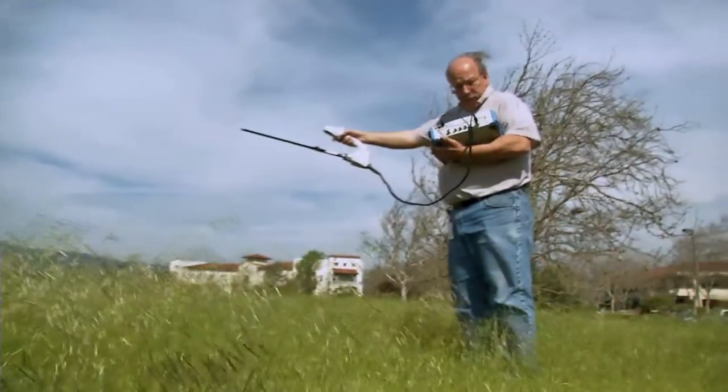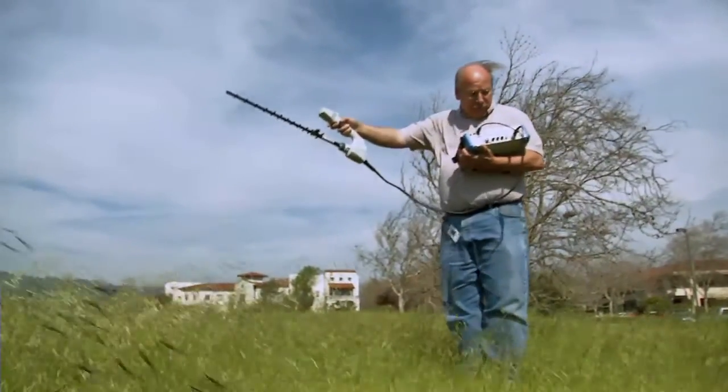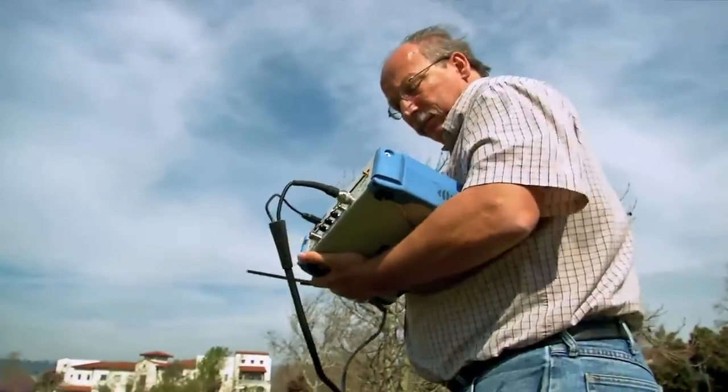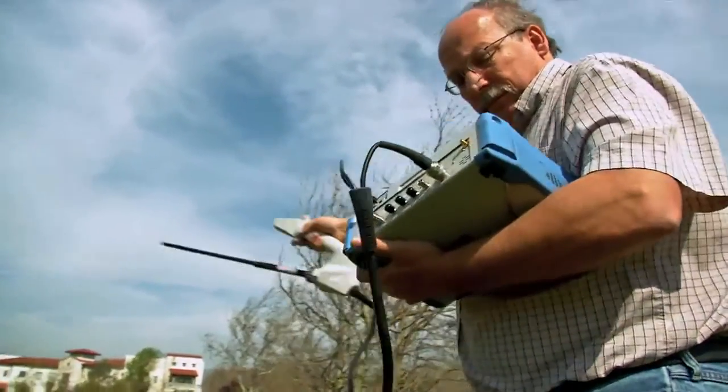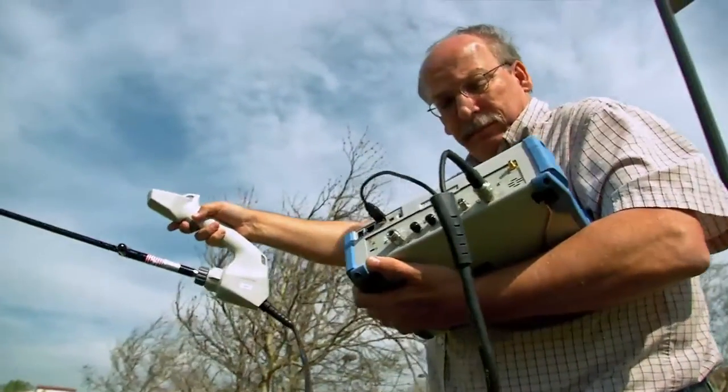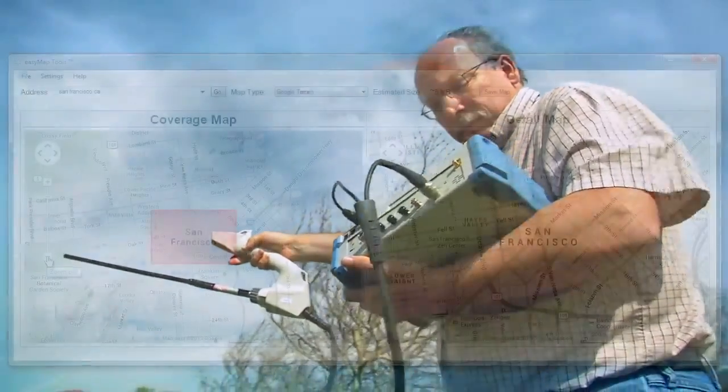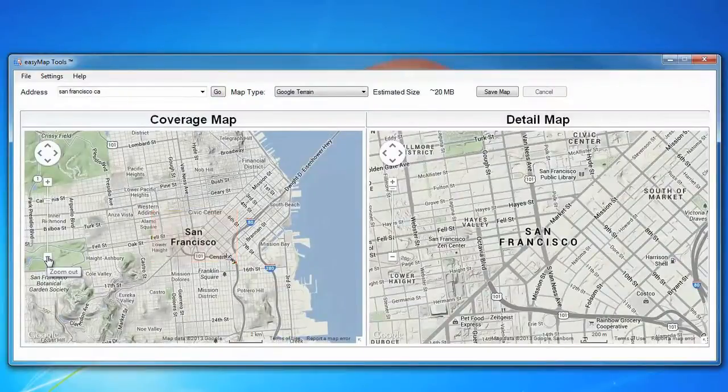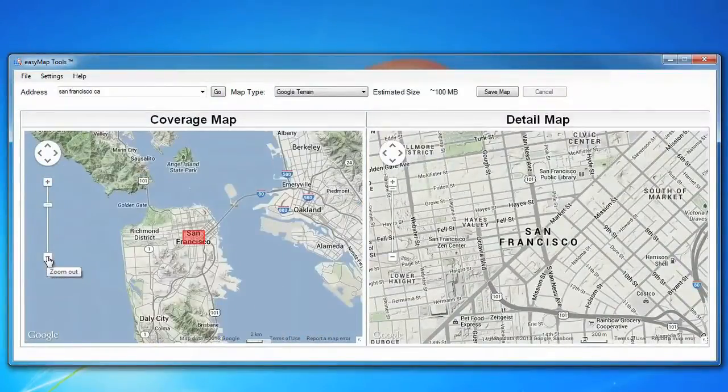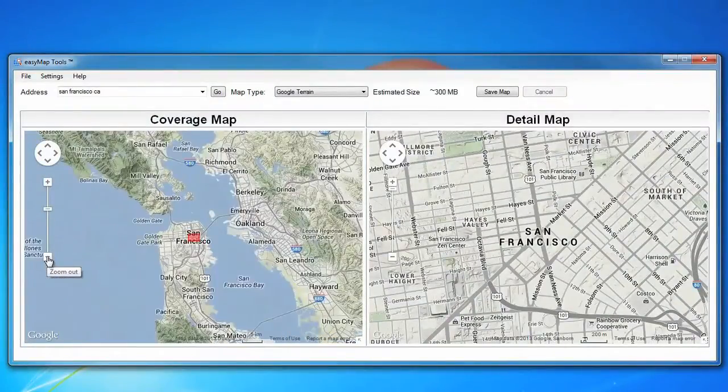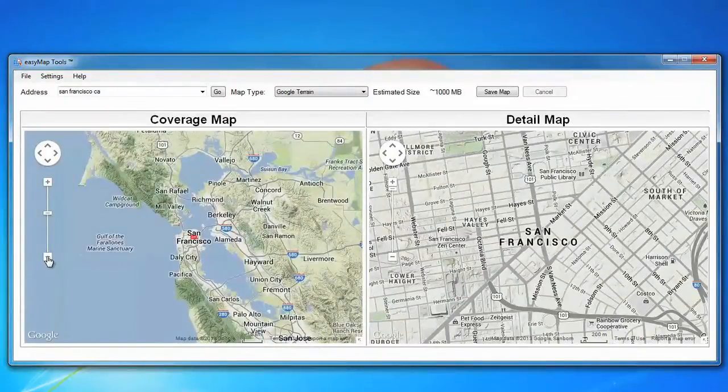EasyMap tools makes it easier to hunt interference using Anritsu handheld spectrum analyzers. EasyMap allows you to create maps that pan and zoom on Anritsu handheld spectrum analyzers, making it easier to always have the right map with you in the field.